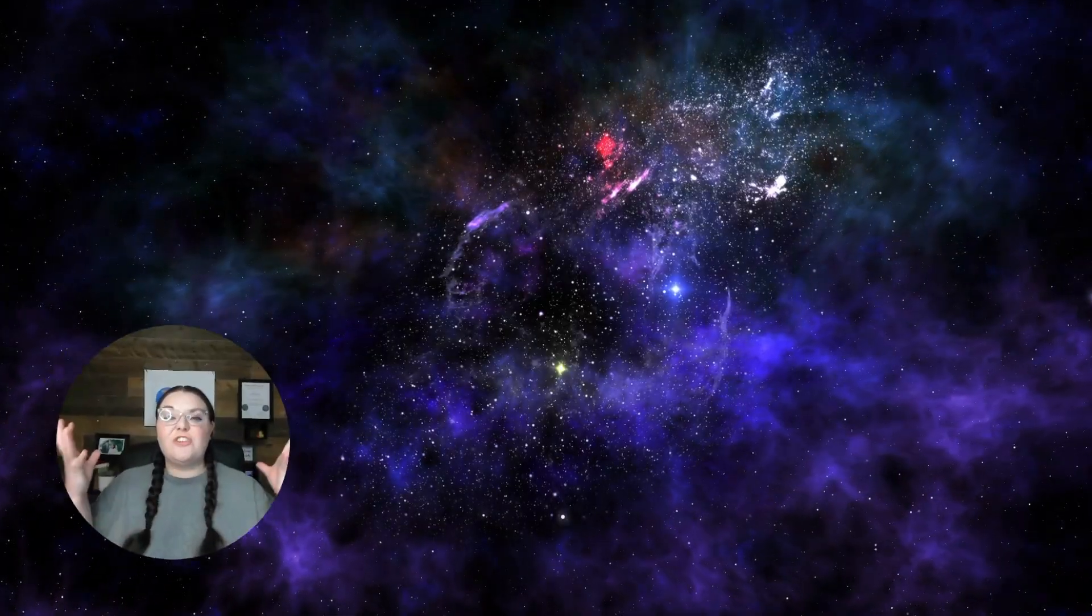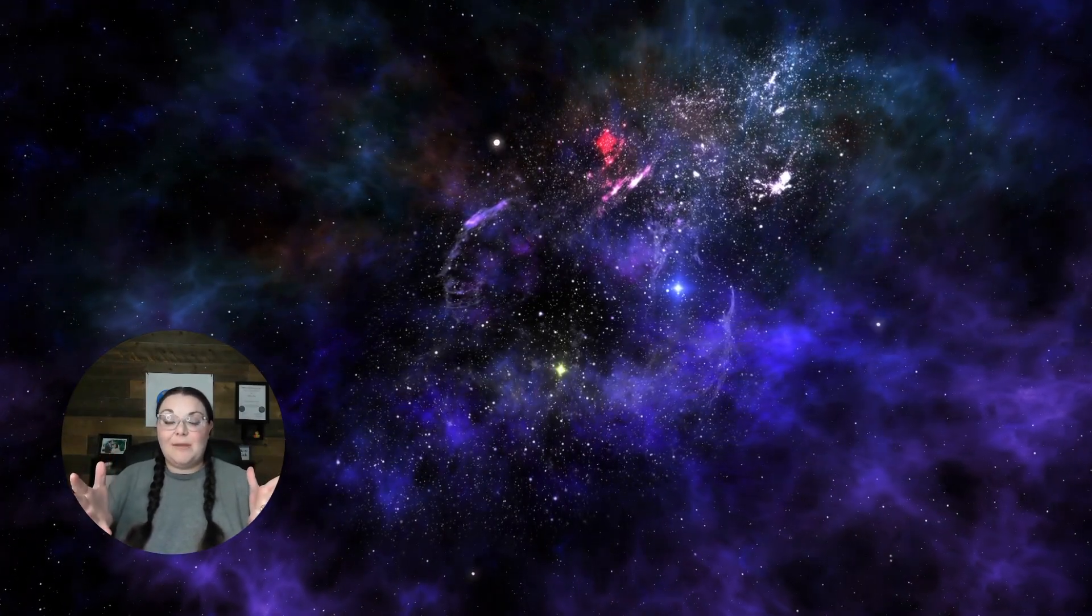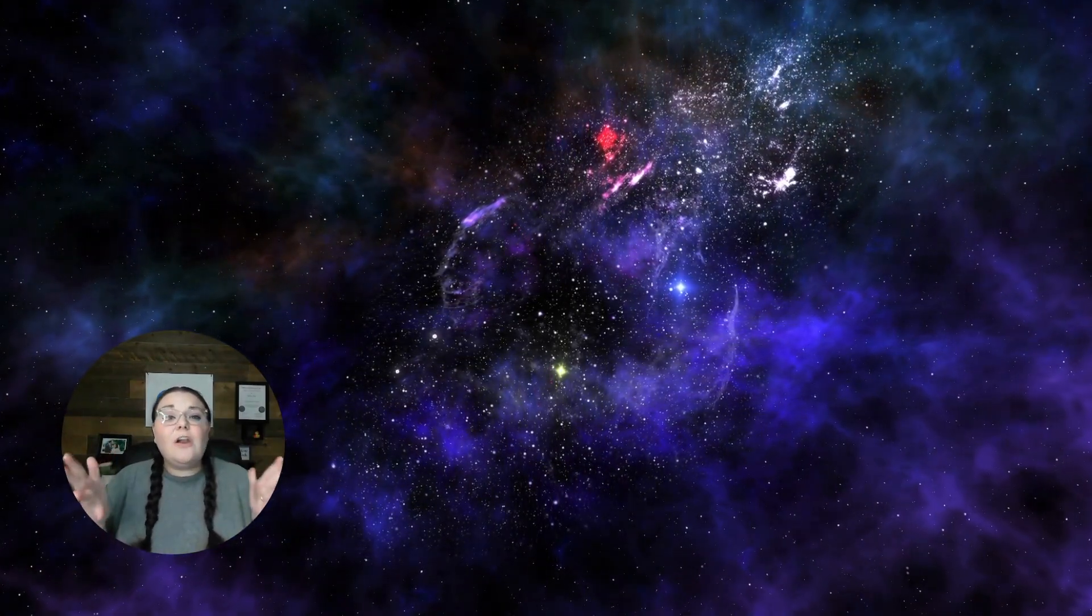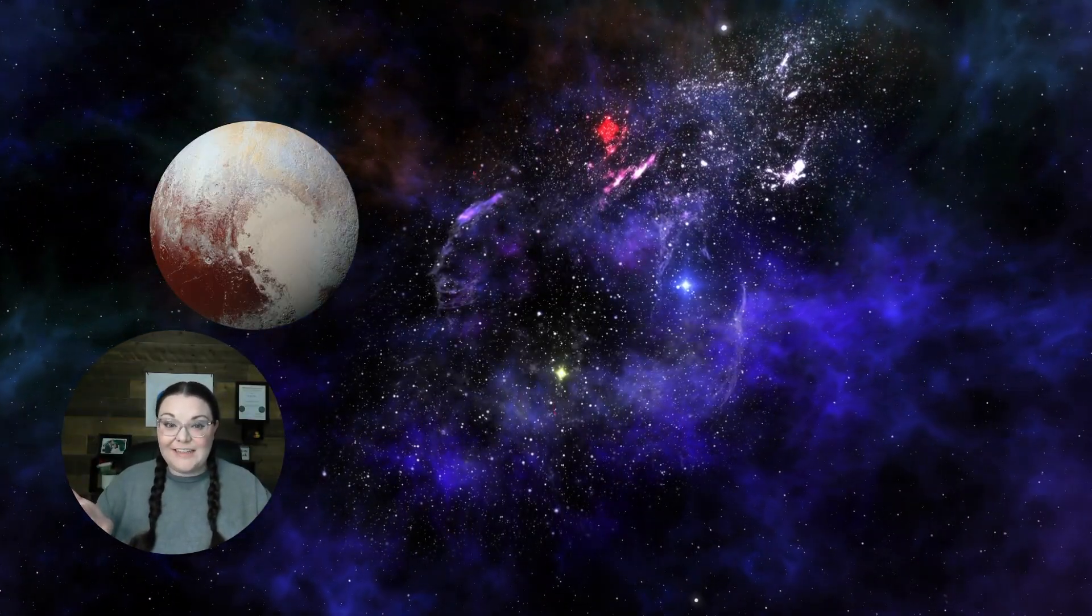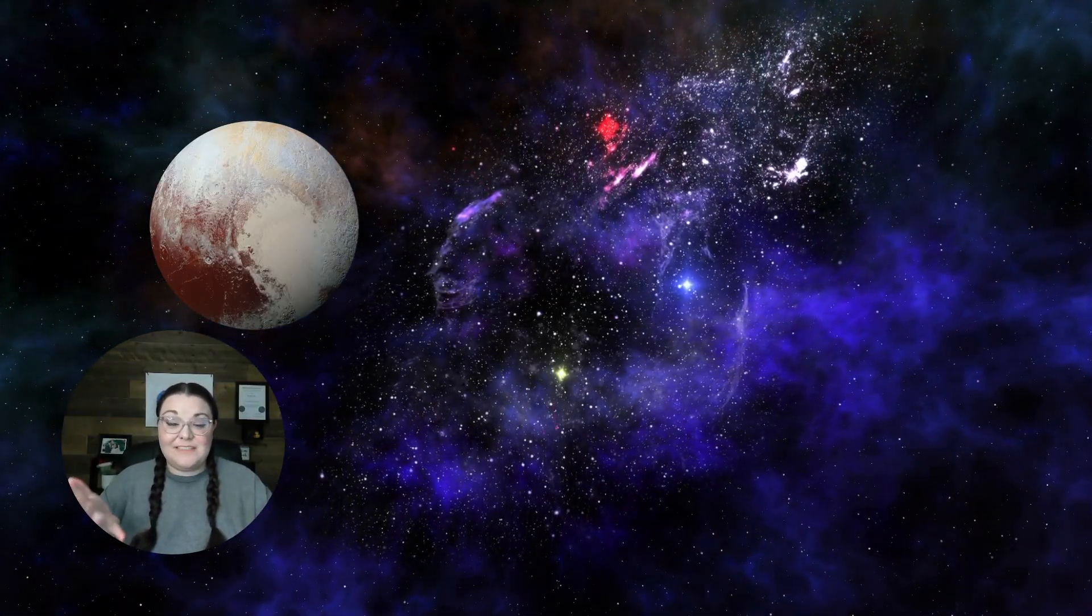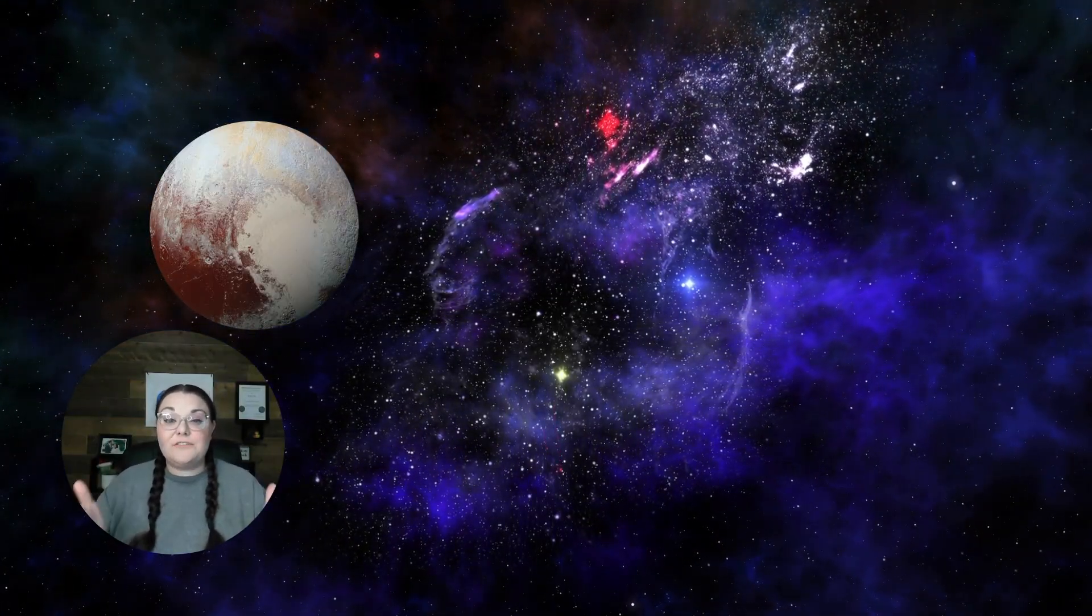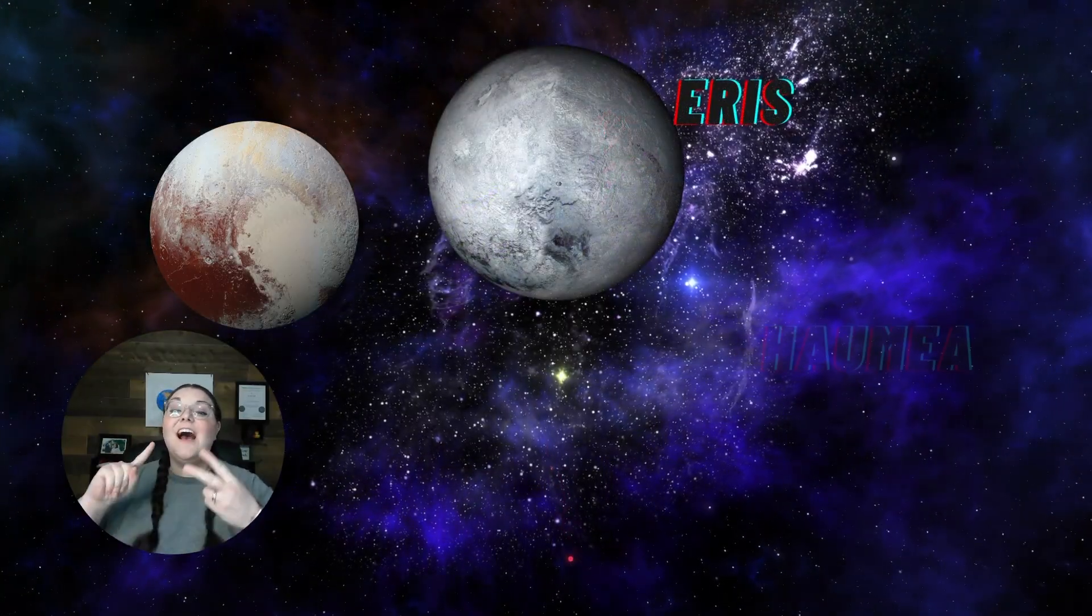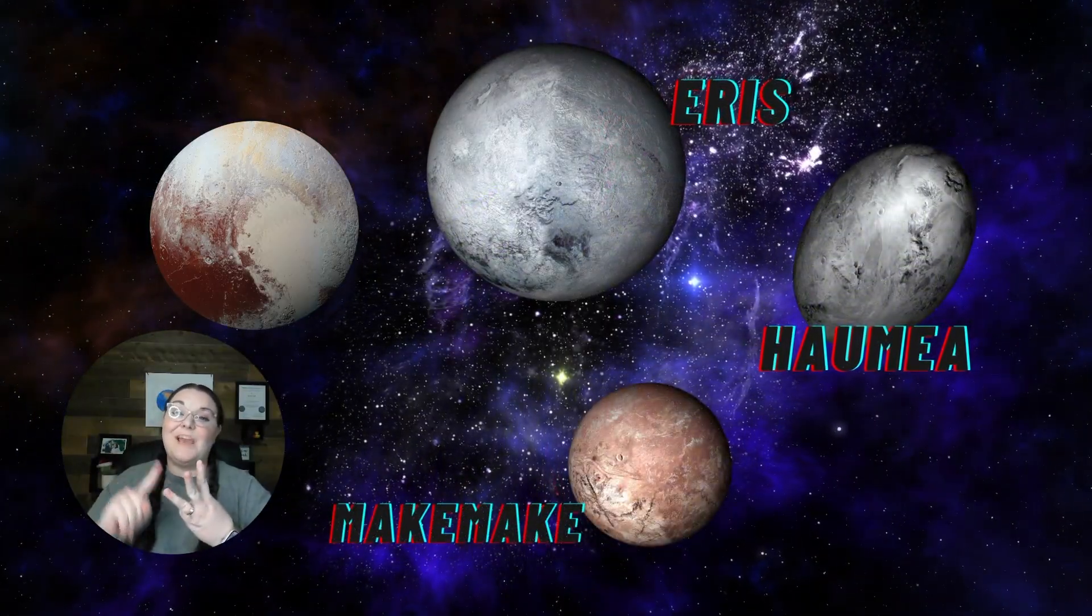There are other space debris in the Kuiper Belt. However, not only is Pluto, the prominent dwarf planet that we know of, in the Kuiper Belt, but we can also think of Eris, Haumea, and Makemake.